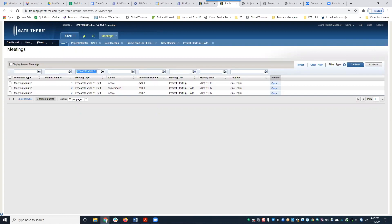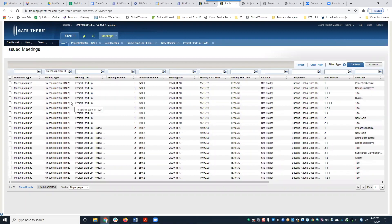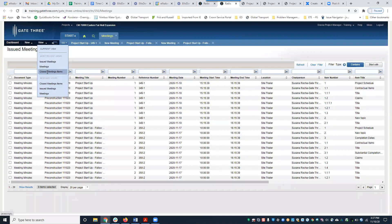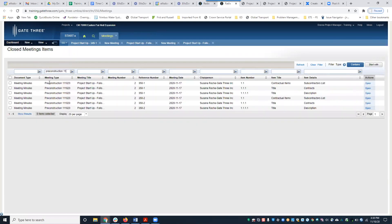The next thing I want to show you is the Issued Meetings view. These are all the actual individual meeting items across all meeting documents with this meeting type. Here are all the item numbers, including anything that's been closed — we did close a couple of items. You can click into a specific meeting type and all the items will be listed there.